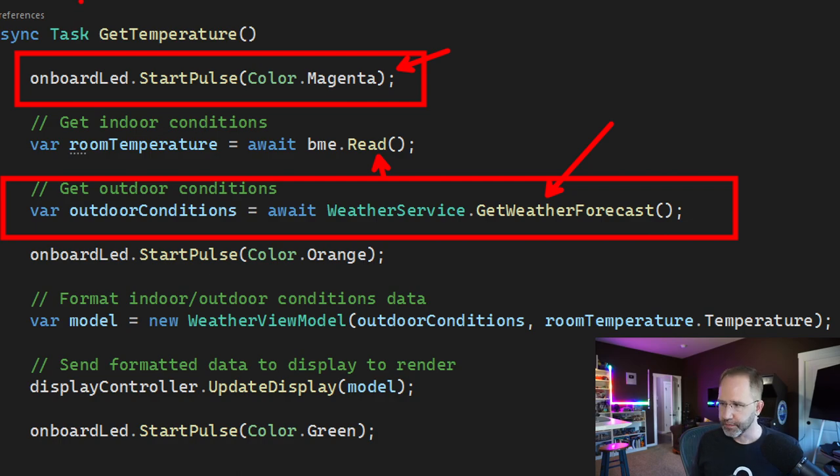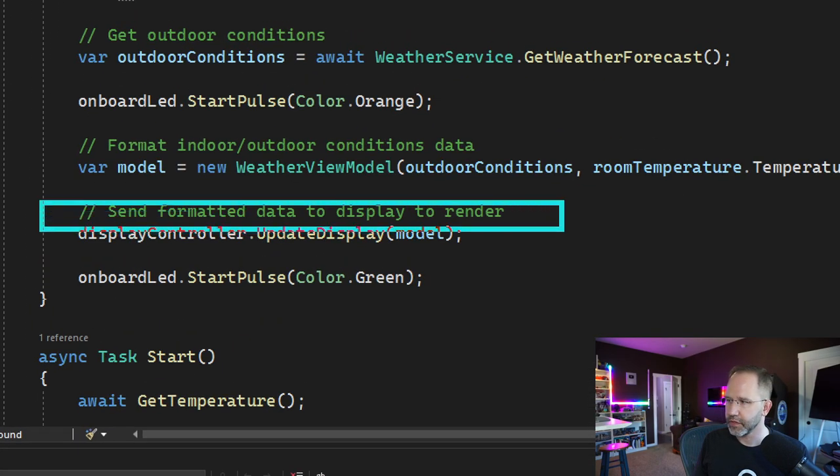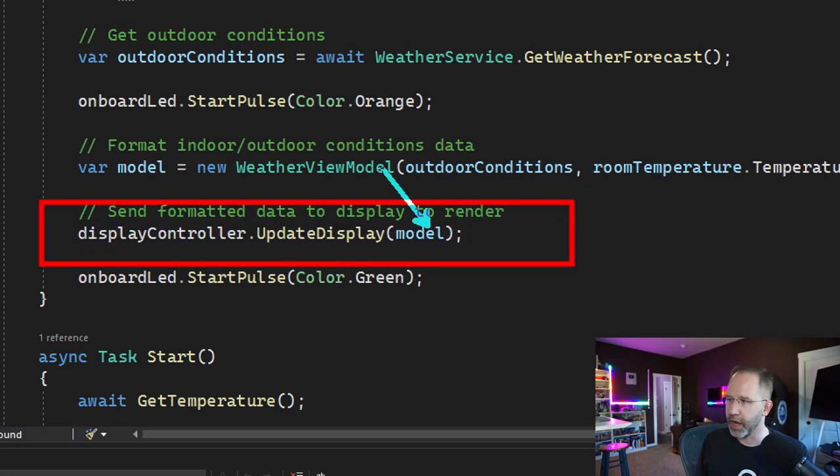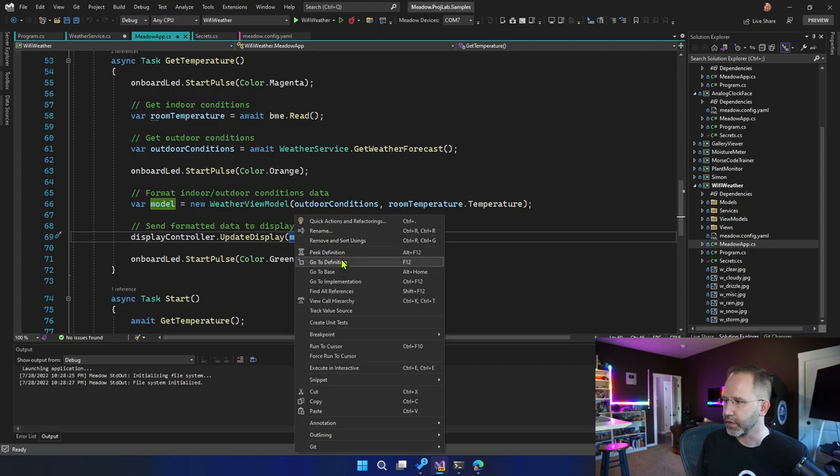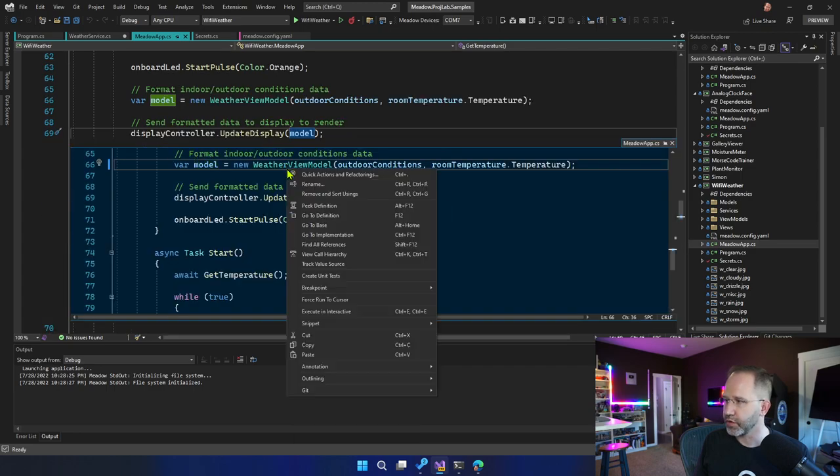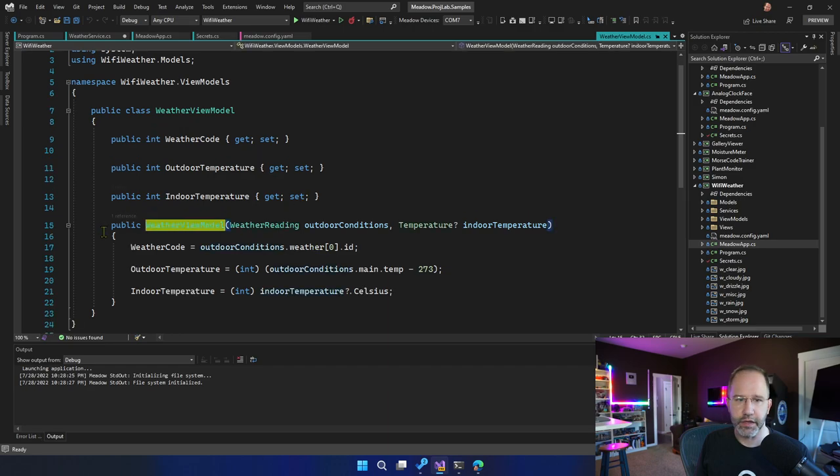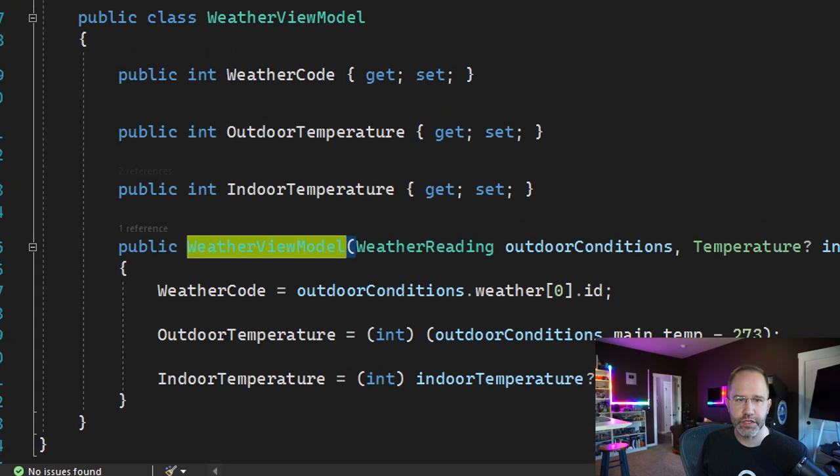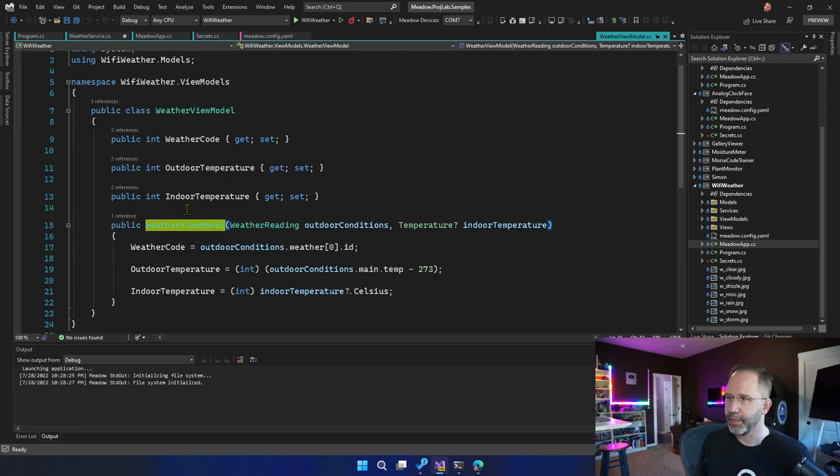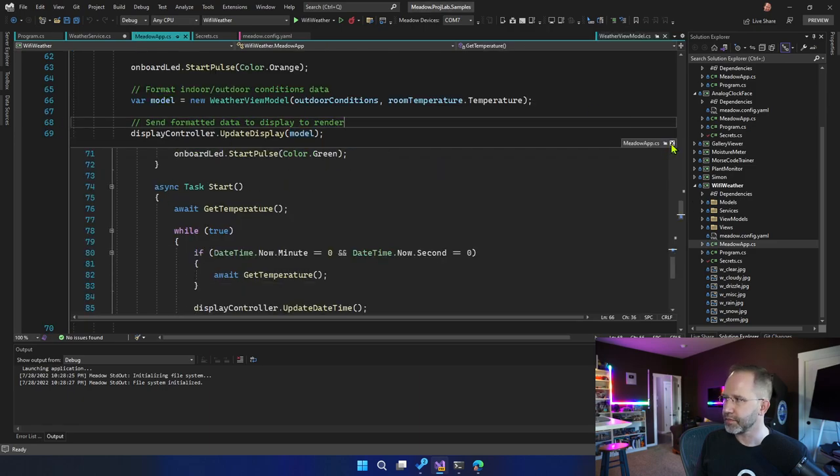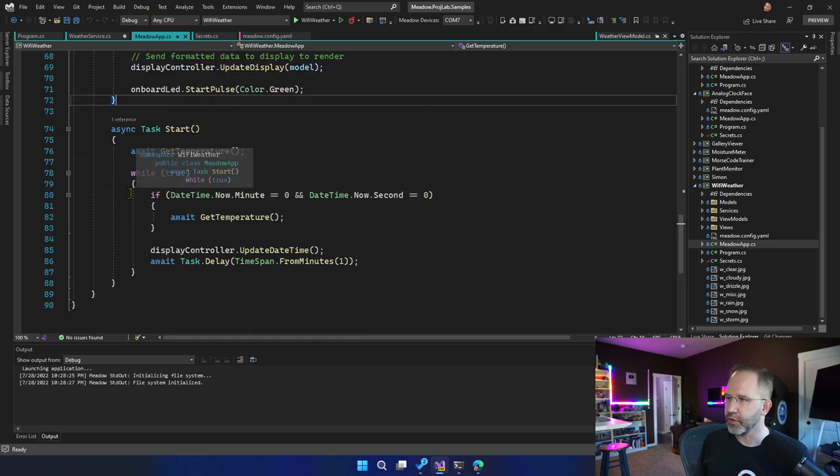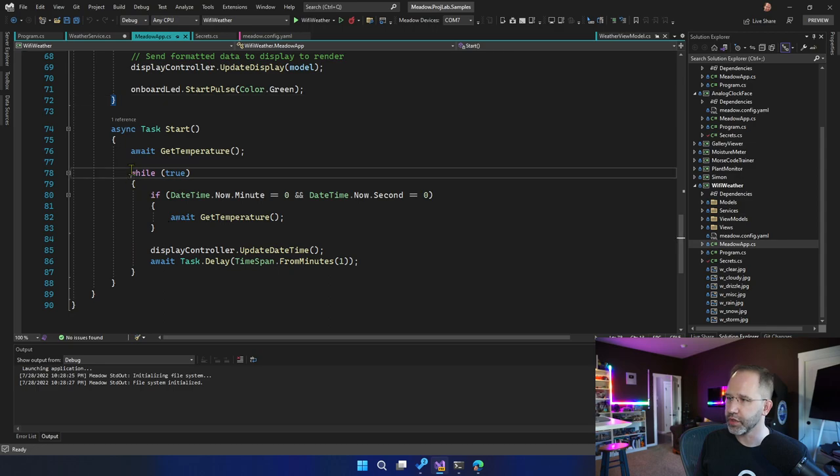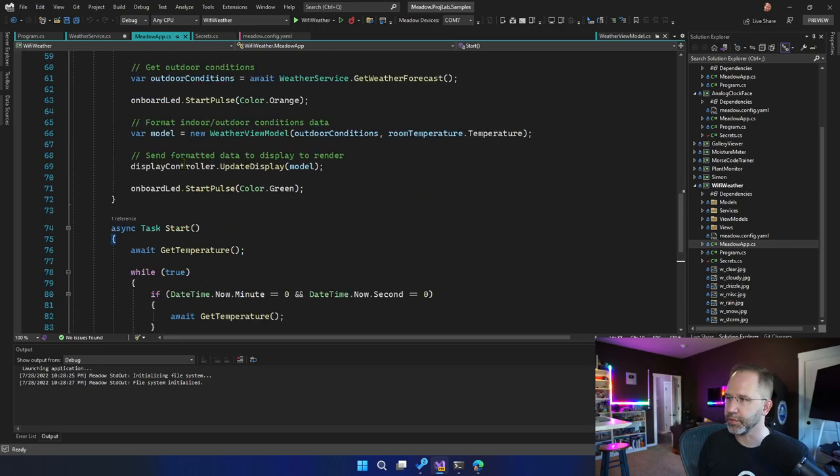And then we update the display. We have the model where that data is going to sit. Let's take a look at that model. So if we right-click on this model here, we can say peek definition. That's a weather view model. Let's go and look at that. Look at that. Nice and simple. This is great. This is easy to read C Sharp code. Got our weather code, our outdoor temp, and our indoor temp. That's basically it. We load that guy up, and then we pass him around. Let me close this peek. And then, you know, get temperature. It's pretty straightforward. We just go and wait. We're only checking the temperature on the top of the minute. So we're going in every minute, checking that and updating that temperature.